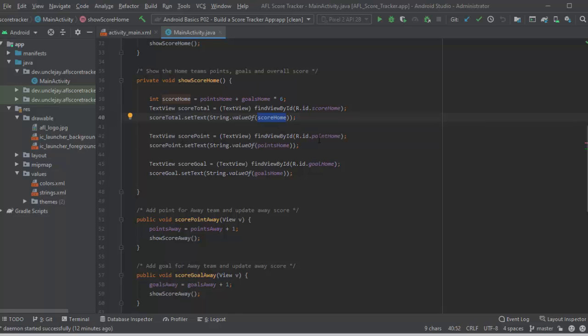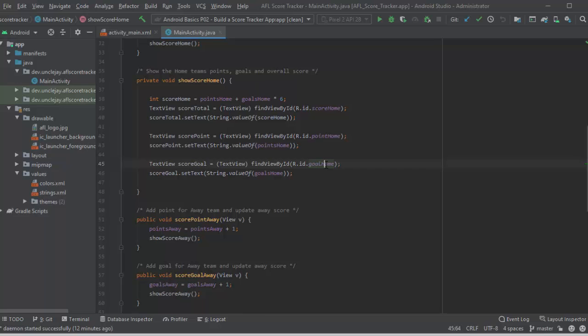Then I'll just go through, find the text view for points home, update the points home to their current value. Find the text view for goal home and then update the goal home current score in that text view.